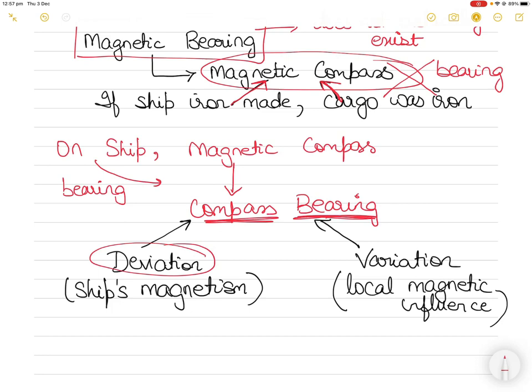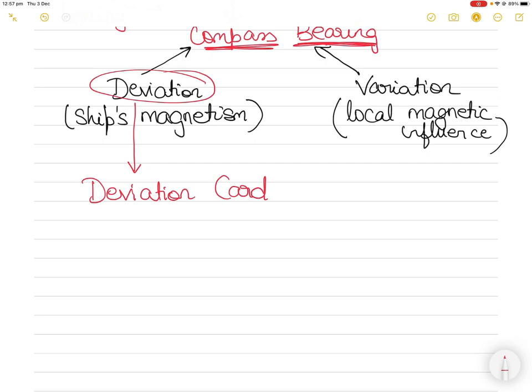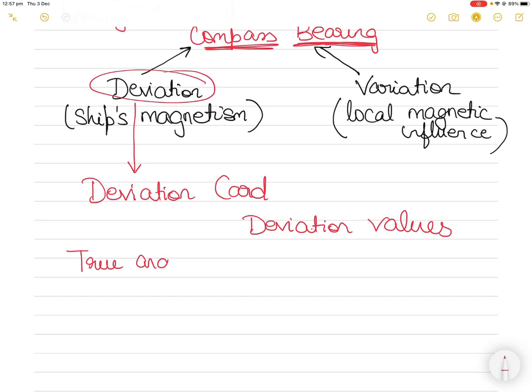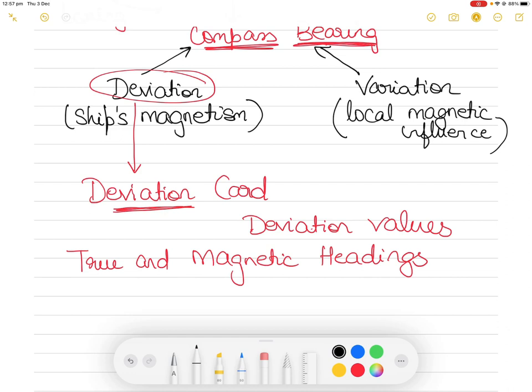From the deviation we get something called the deviation card, which is often posted next to the steering position. The deviation card gives us deviation values for true and magnetic headings of the vessel. The deviation card is made at a specific geographic location, so it is influenced by specific local magnetic anomalies and local variation. There are of course limitations to it, but from the deviation card what you get are deviation values for true and magnetic headings.